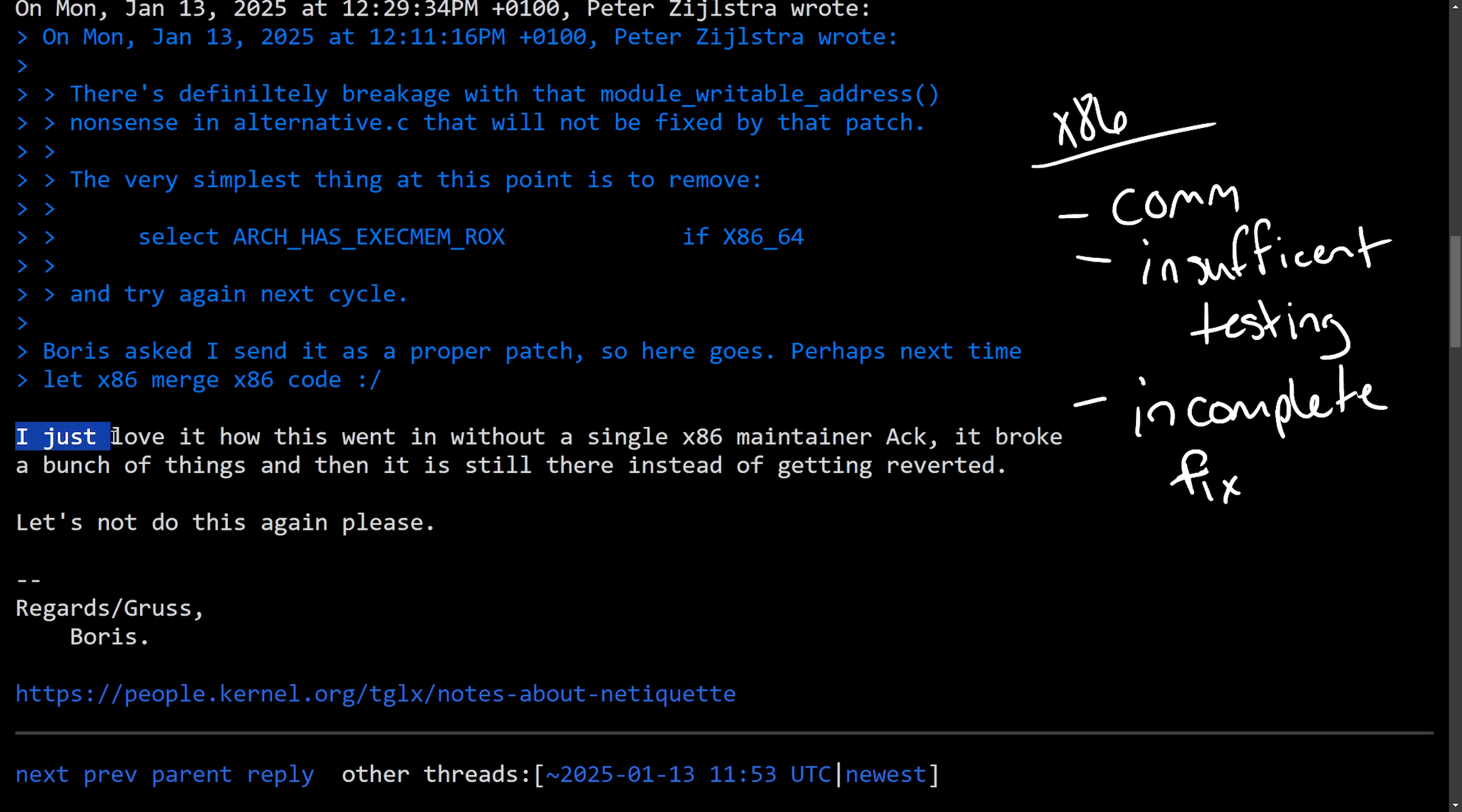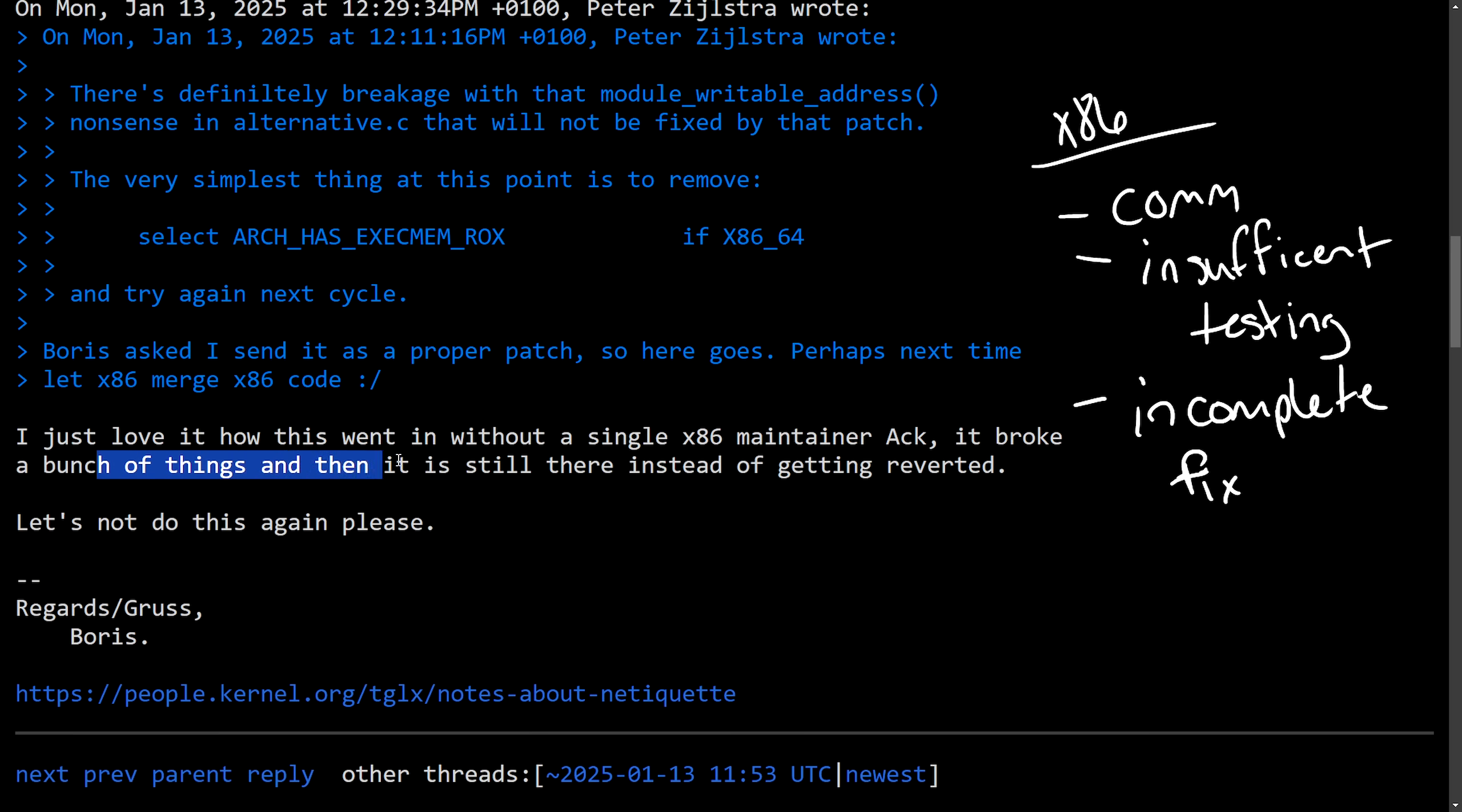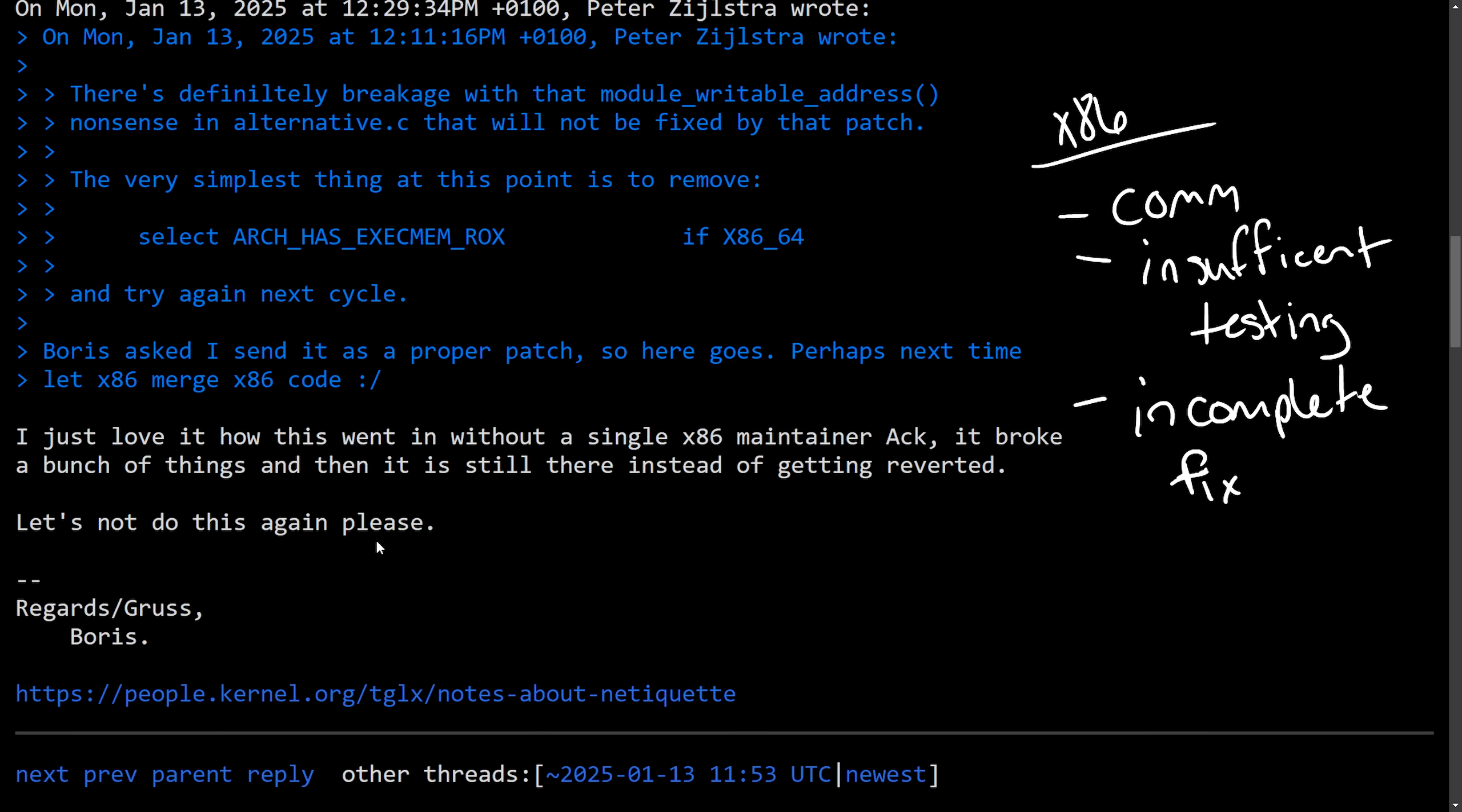And he says, I just love how this went in without a single x86 maintainer acknowledgement. It broke a bunch of things and then it is still there instead of getting reverted. Let's not do this again, please. Regards, Boris,